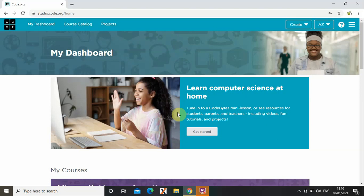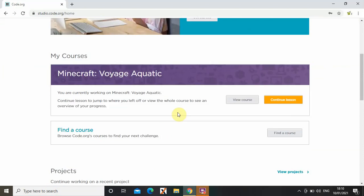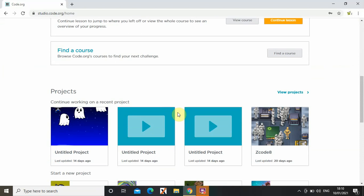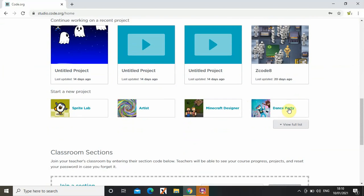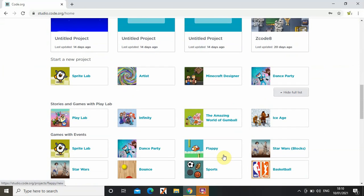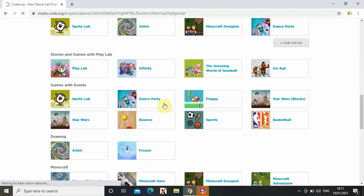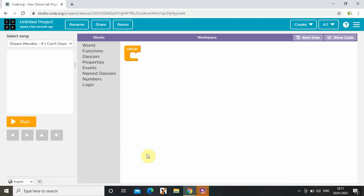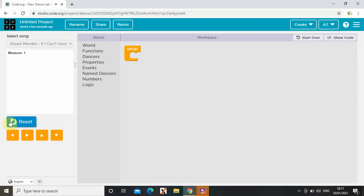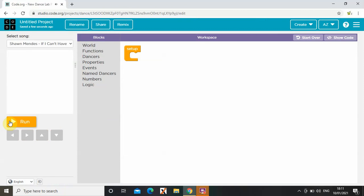Welcome back to my channel! Today I'm going to be doing another video about code.org. As you can see, this is my dashboard. In my last video I made a video about Star Wars, so in this video I'm going to make a video about Dance Party. When you press Dance Party, this is what comes up, and when I press run, that comes up.